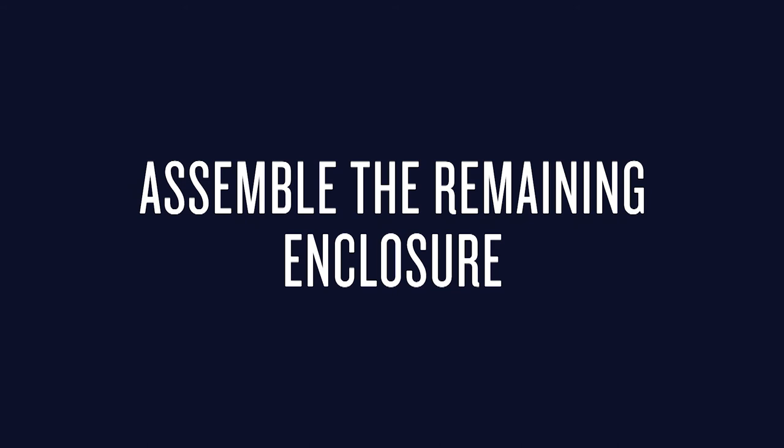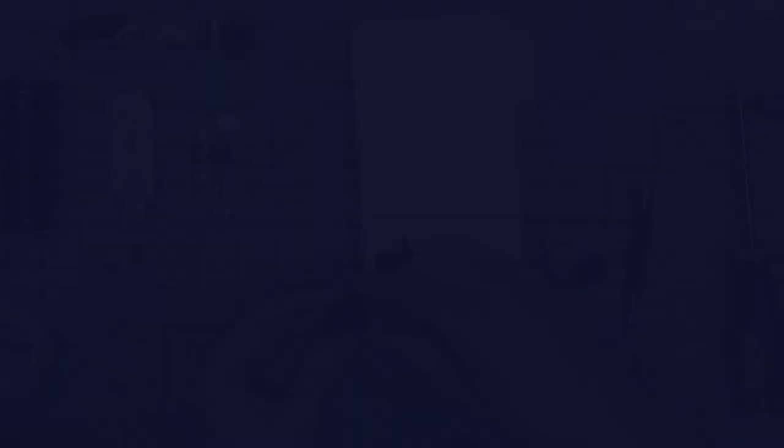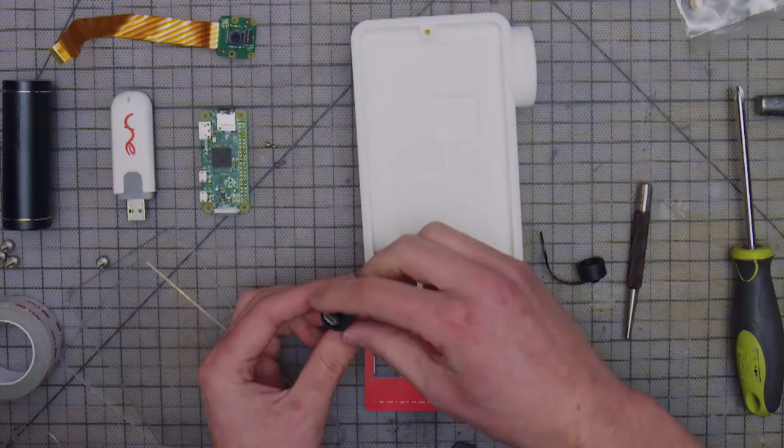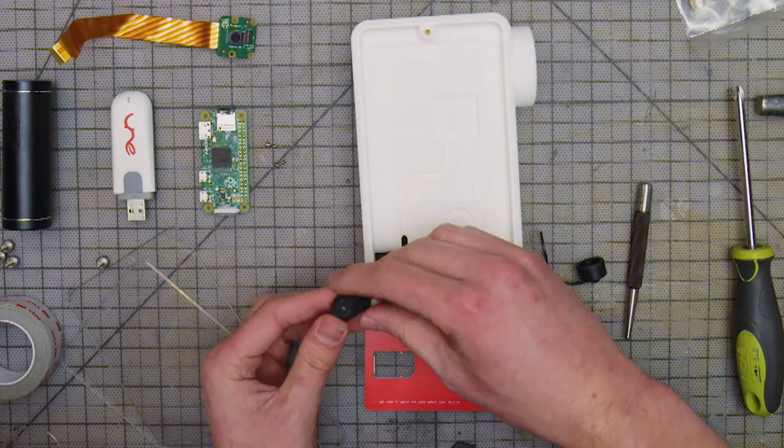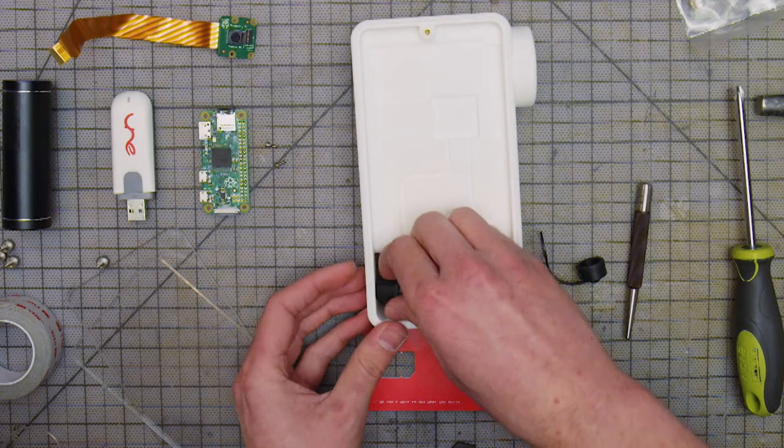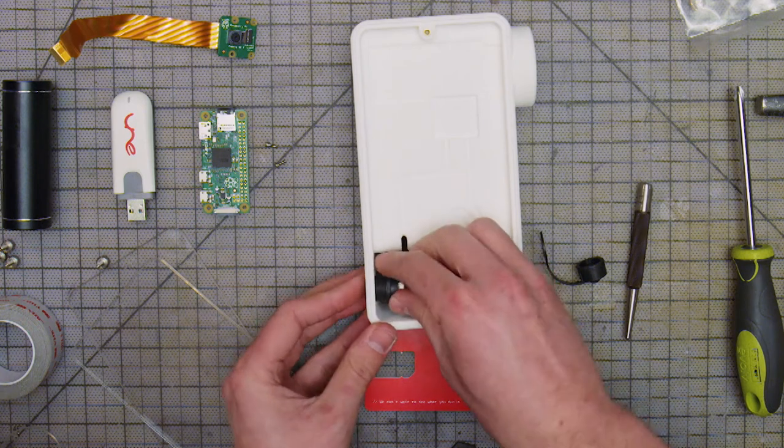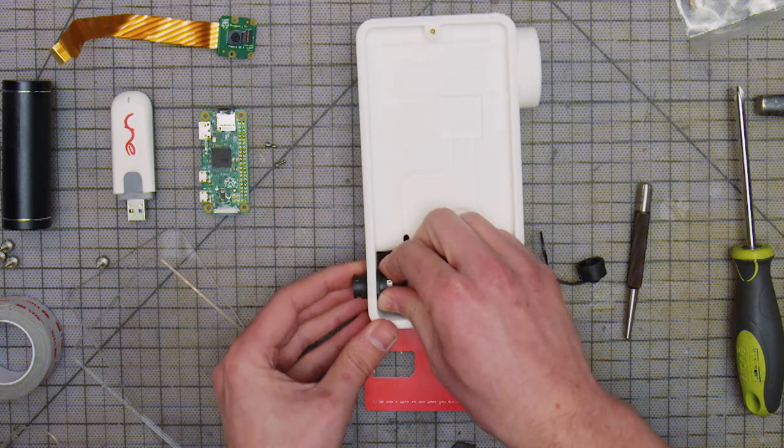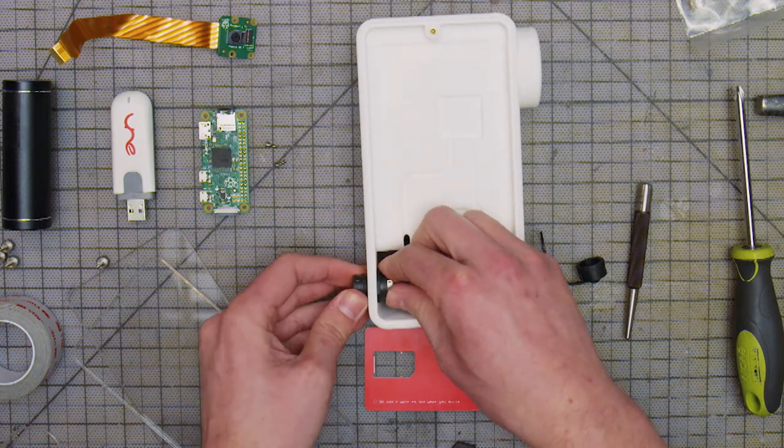Time to assemble the components inside the box. Push the USB bulkhead into place and run the USB cable along the track and through to the other side of the enclosure.